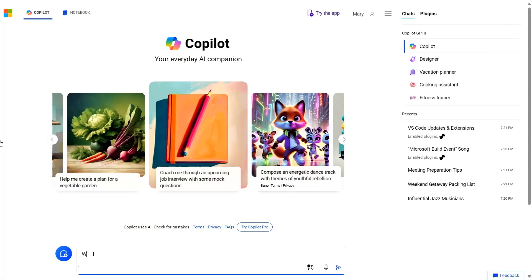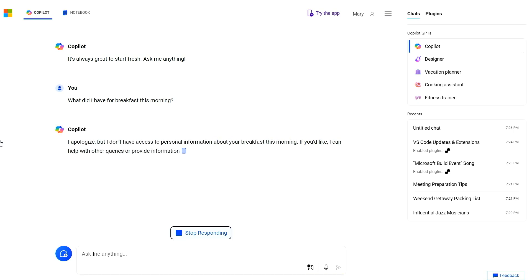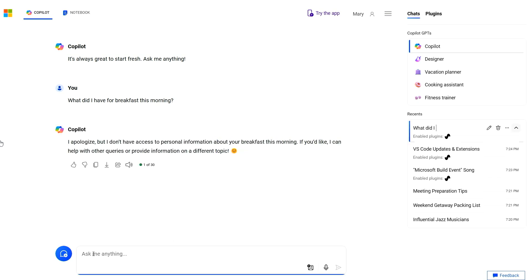What about things that even search couldn't find — like internal knowledge or something only you know? If I ask a question like 'What did I have for breakfast this morning?' — this is not available on the web, not part of organizational knowledge, and not in the training data set. When I ask this question to Copilot, it doesn't have the ability to answer it, so it will respond letting me know that it doesn't have access to that kind of personal information.